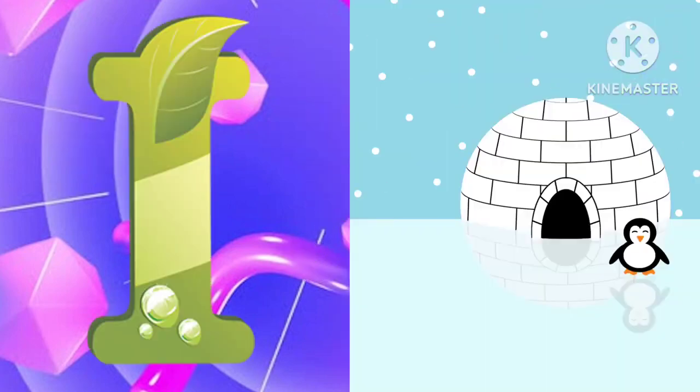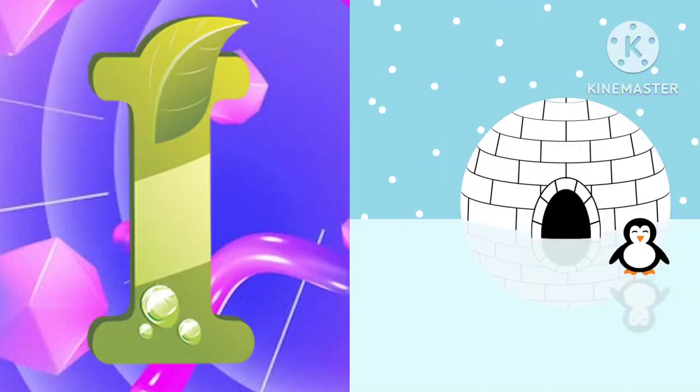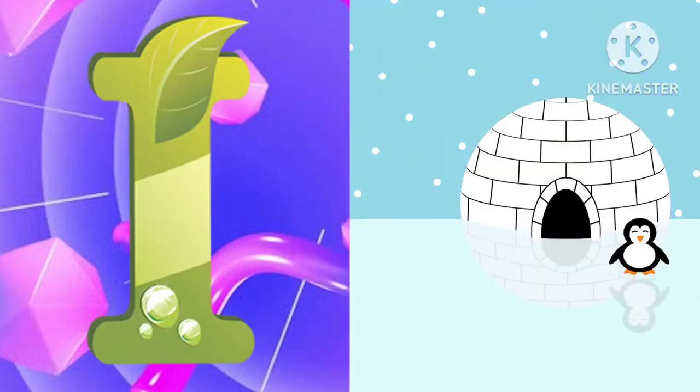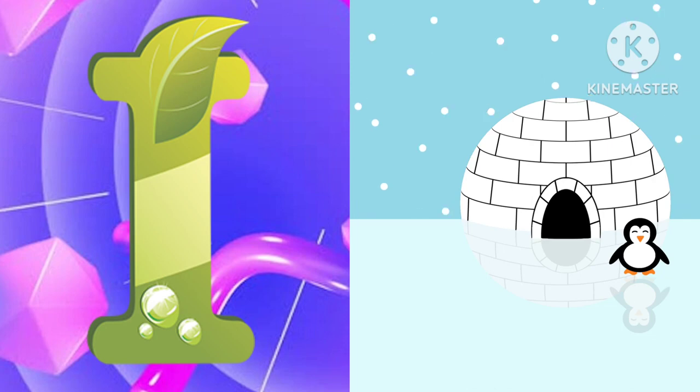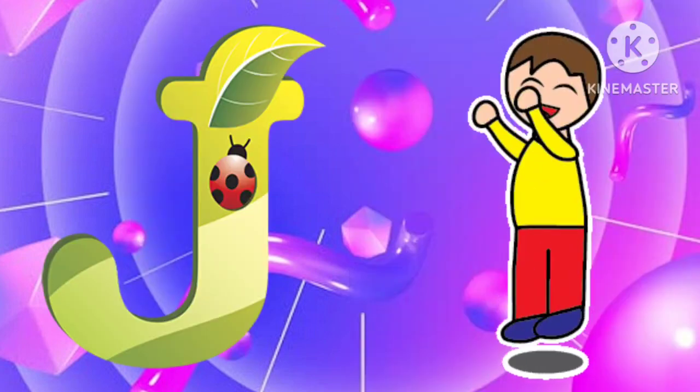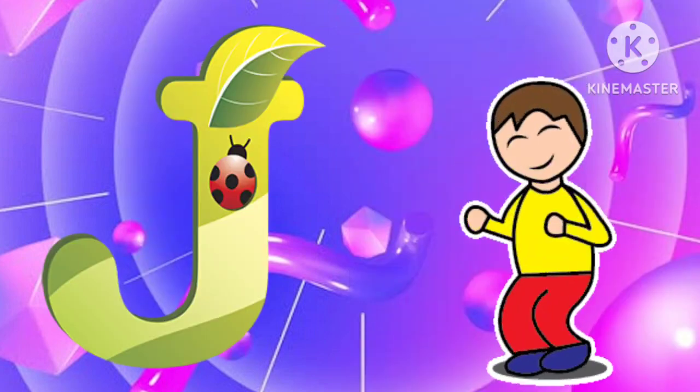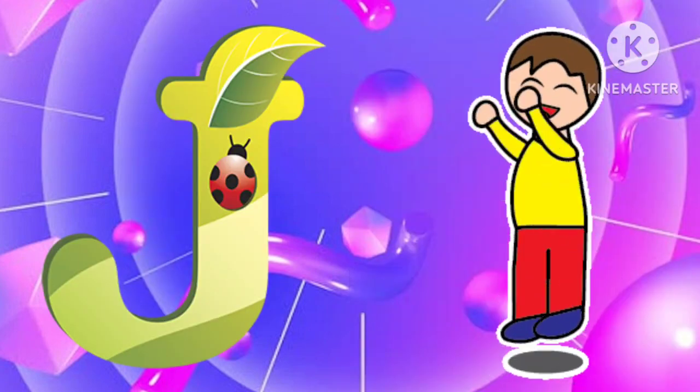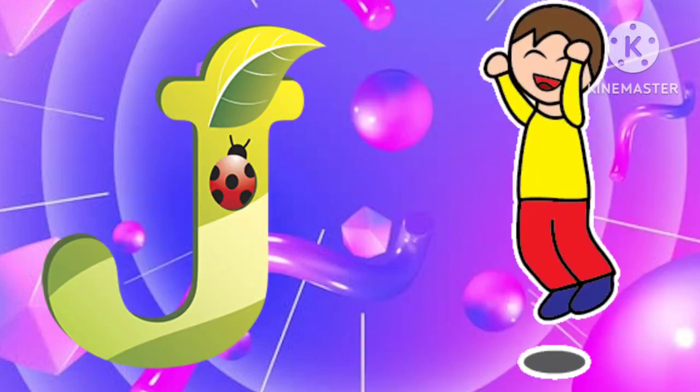I is for igloo, i-i-igloo. J is for jump, j-j-jump.